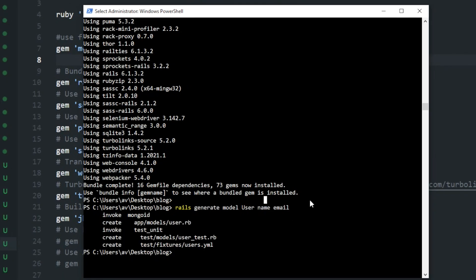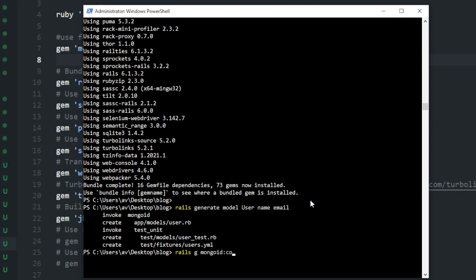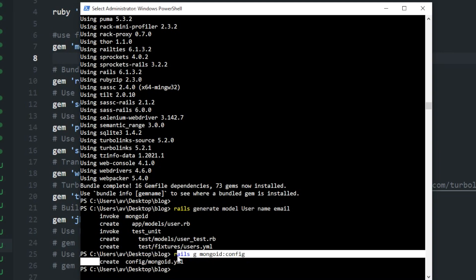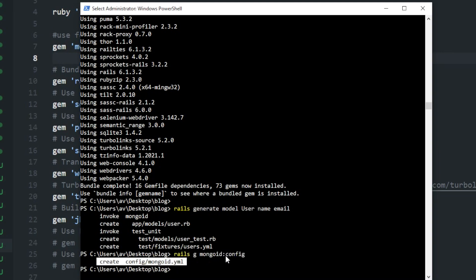Now I will generate one configuration file for MongoDB. For that I have to write rails space g, g is for generate, space MongoID colon config. If you press enter it will show you where this config file has been created.